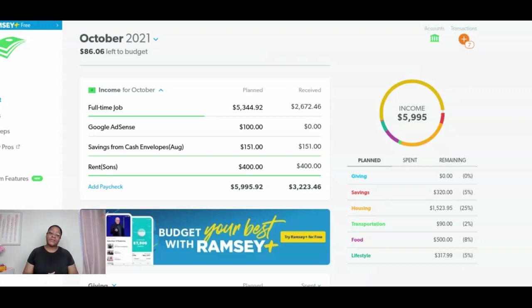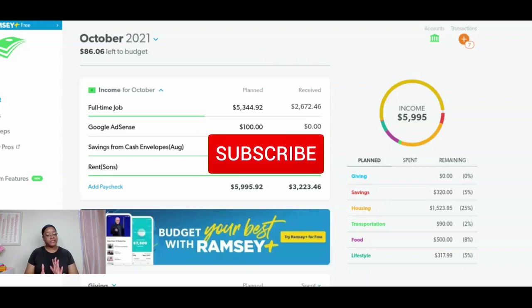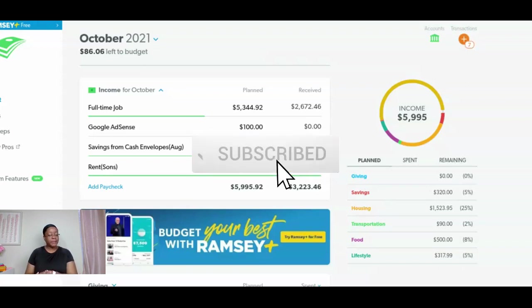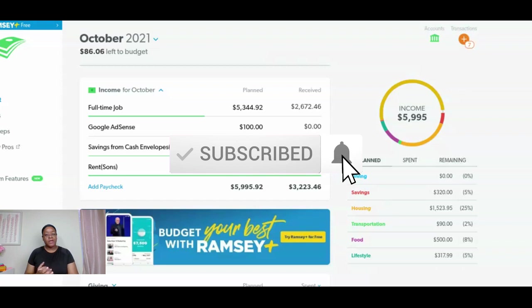Hi friends, it's Tracy from the Financial Freedom Diary. Today we're back to set up my EveryDollar budget for the month of November. If you're new to my channel and you haven't had a chance to subscribe, please do so. Welcome to the family.